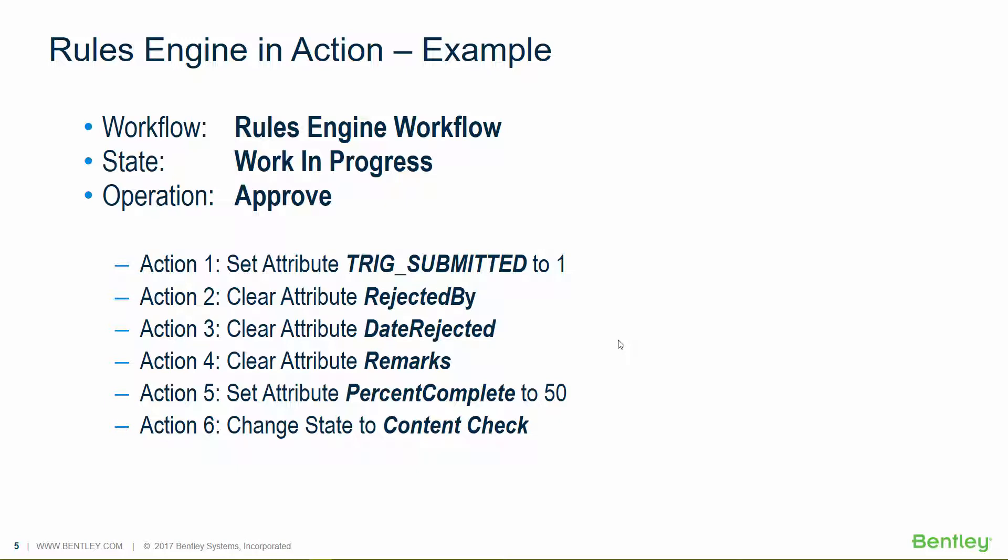So the example here, we've got the workflow set. We've got a document that's in a work in progress state. And the operation that's been done by the user is Approve. When this happens, the rule is run and the following actions that you can see on the screen take place.